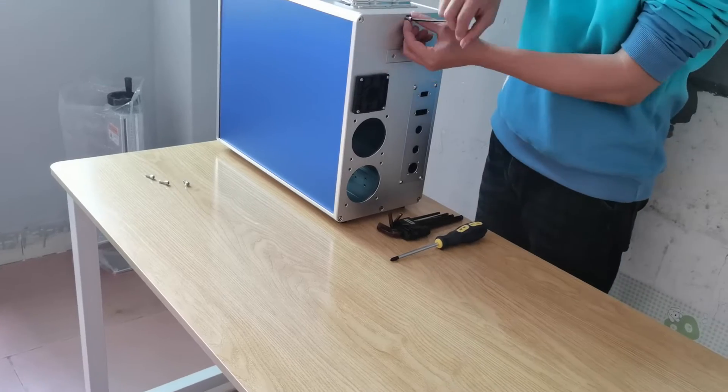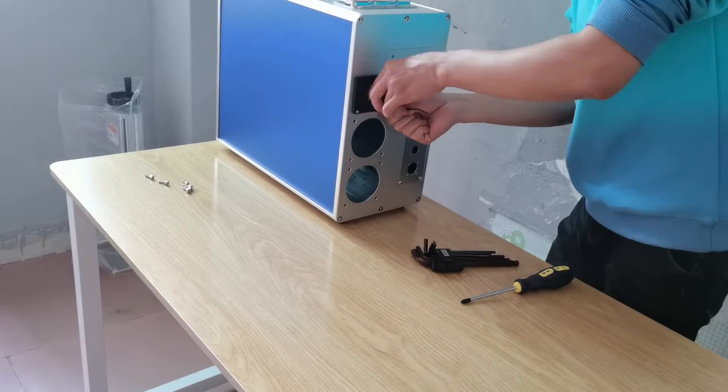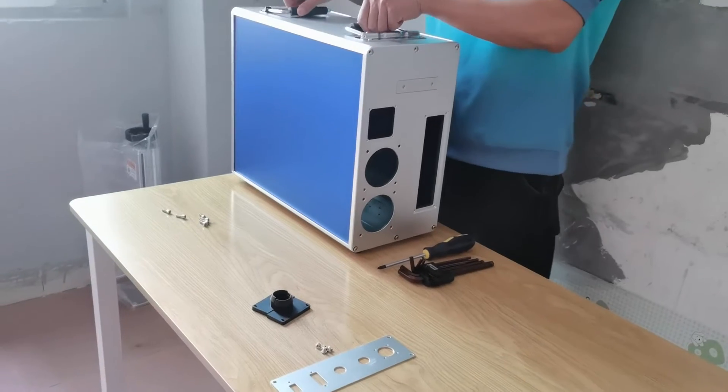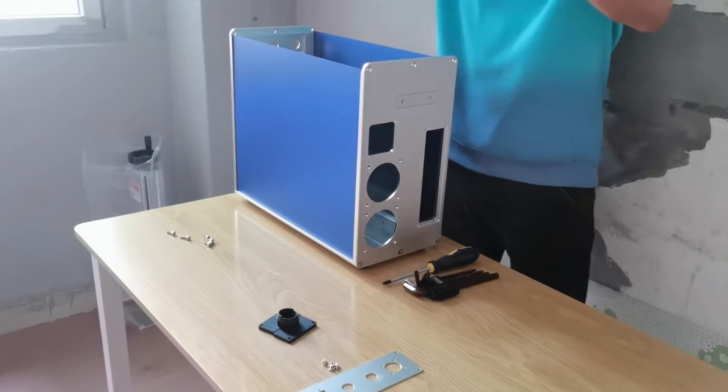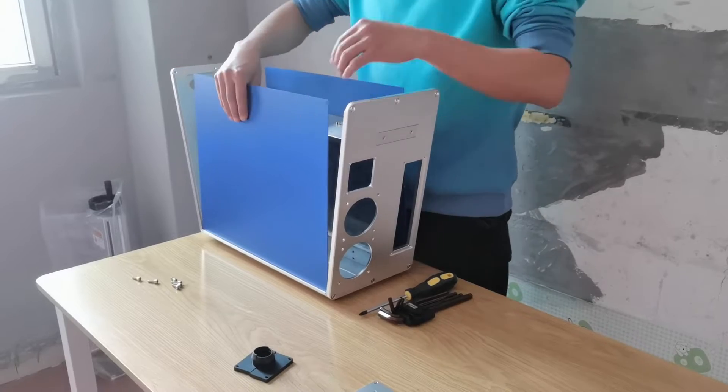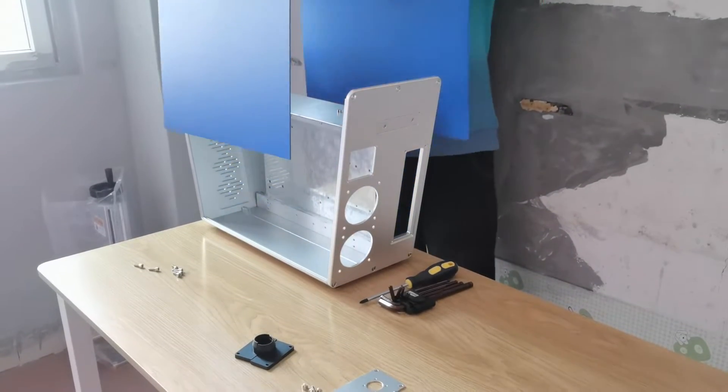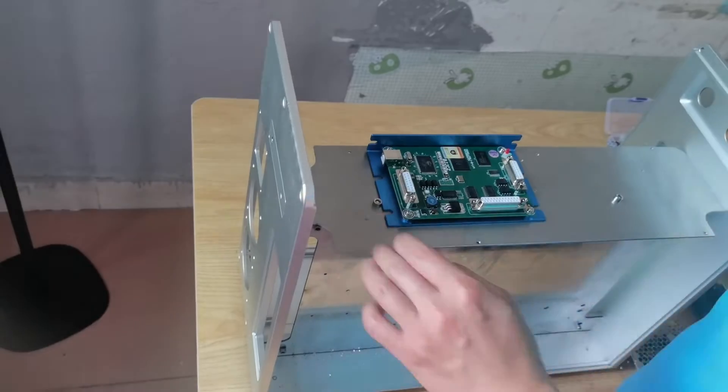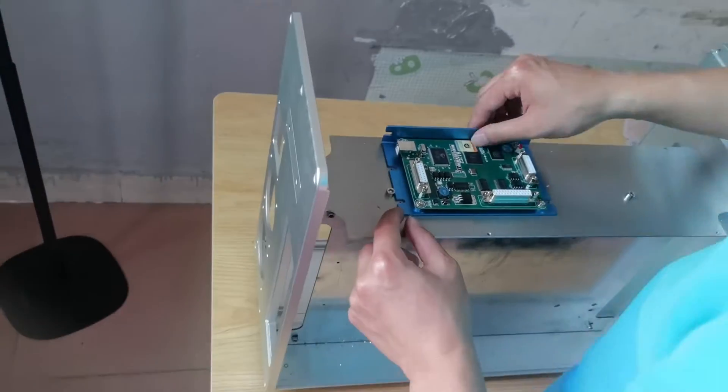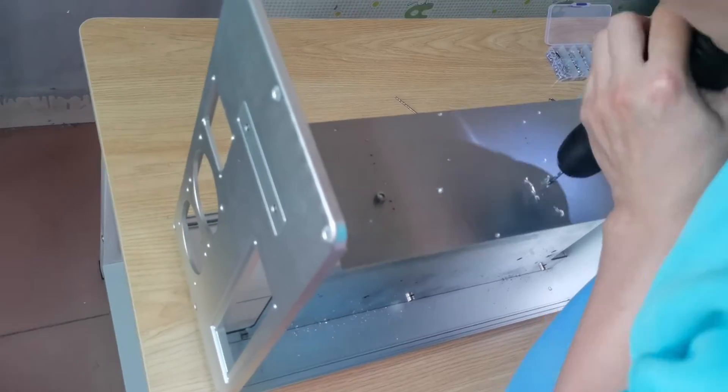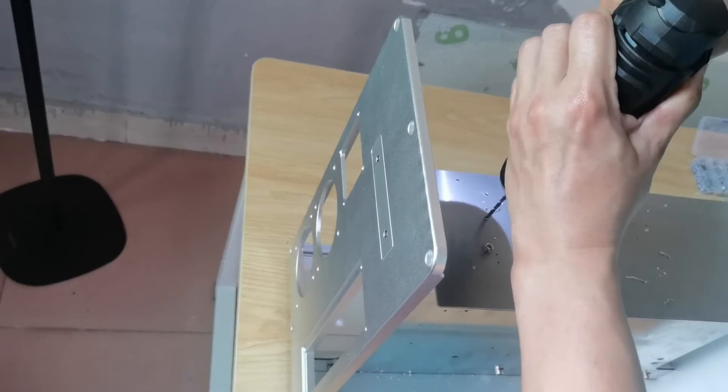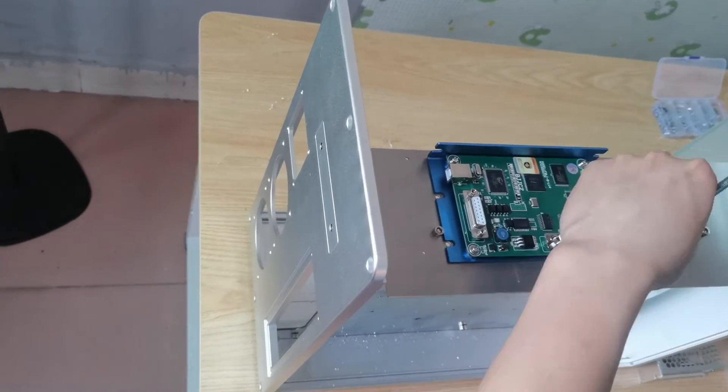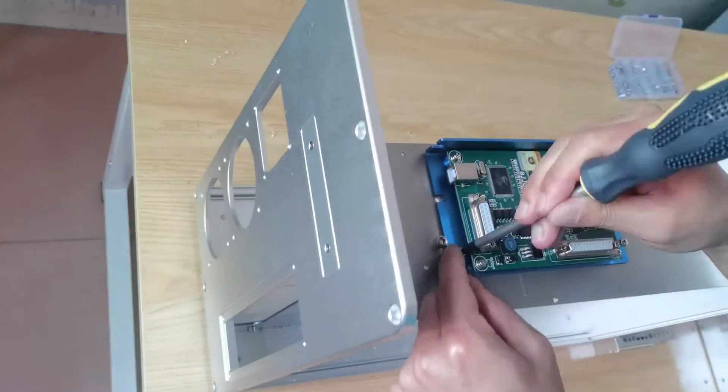First, we will assemble the circuit cabinet. We install the control board first. It's an EZCAD light control board. We find the position for the control board and drill holes, then fix the control board with screws.